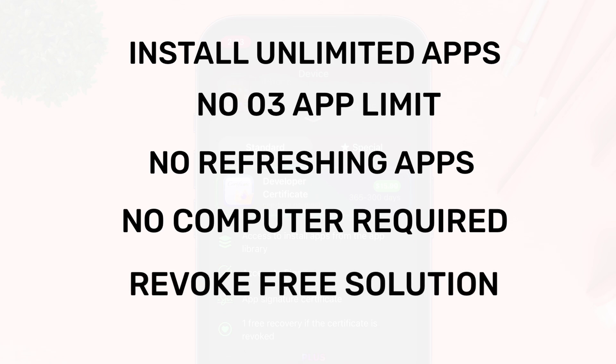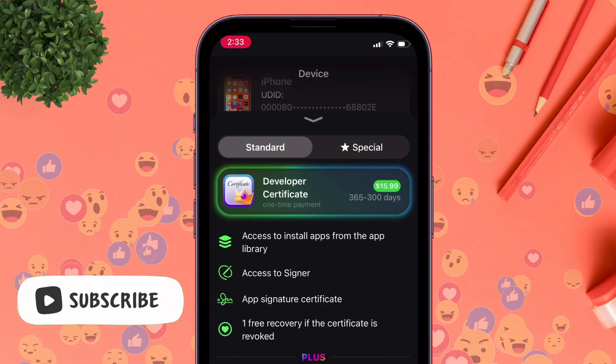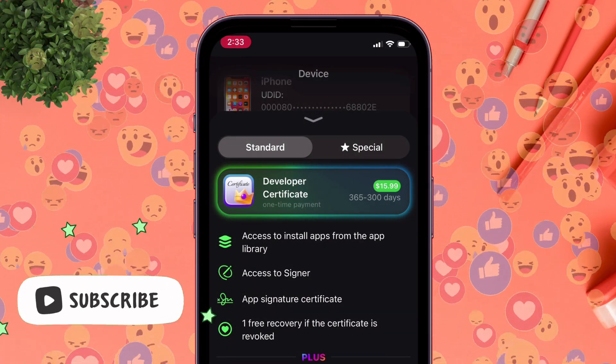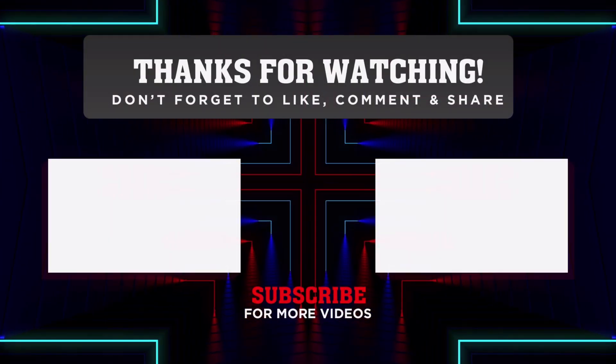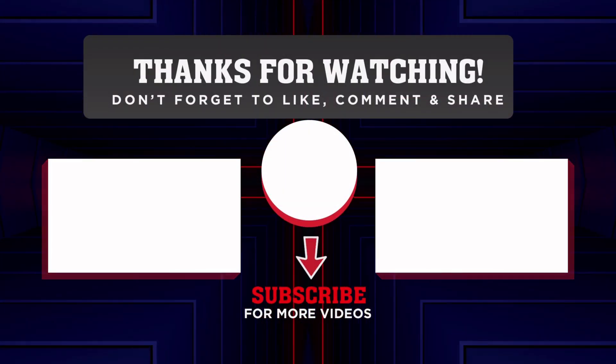If you found this video helpful, make sure to like the video, subscribe to the channel, and check my next videos on APK installs on iPhones.